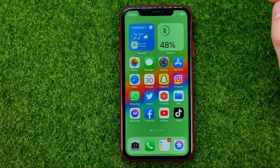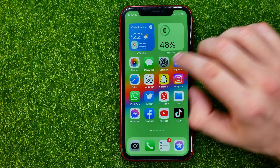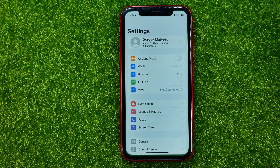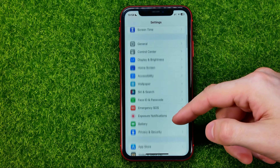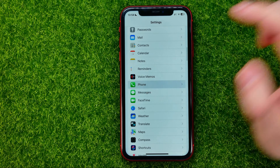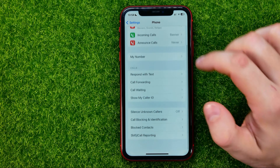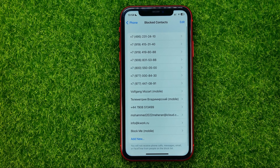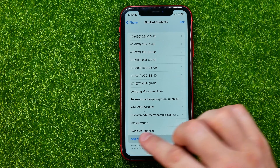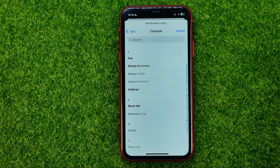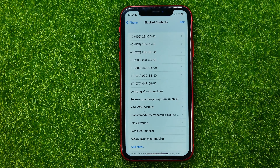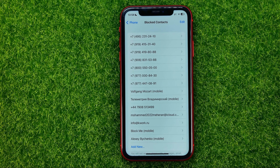You can also block contacts from Settings. To do that, go into Settings, then search for Phone, and scroll down until you find 'Blocked Contacts'. From there you can tap 'Add New' and in that simple way add a contact to your blocked contacts list.